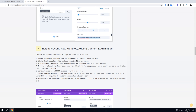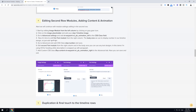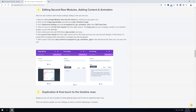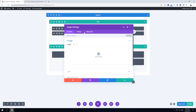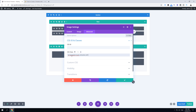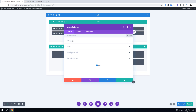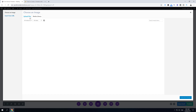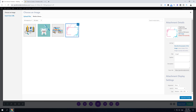Step four is editing the second row modules. First, edit the image module in the left column: click the gear icon, go to Advanced CSS, and paste the CSS class. Go back to content, click on Image, then Add Image. Upload or select your image from the media library and click Upload an Image, then save.